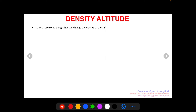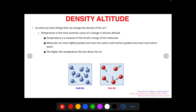More density is better to fly in, and less density means less performance. Temperature is the most common cause of a change in density altitude. Temperature is the measure of kinetic energy of molecules — how much and how fast they move. Molecules are more tightly packed and move less when cold, and less packed and moving more when warm, so their kinetic energy is higher when warm.